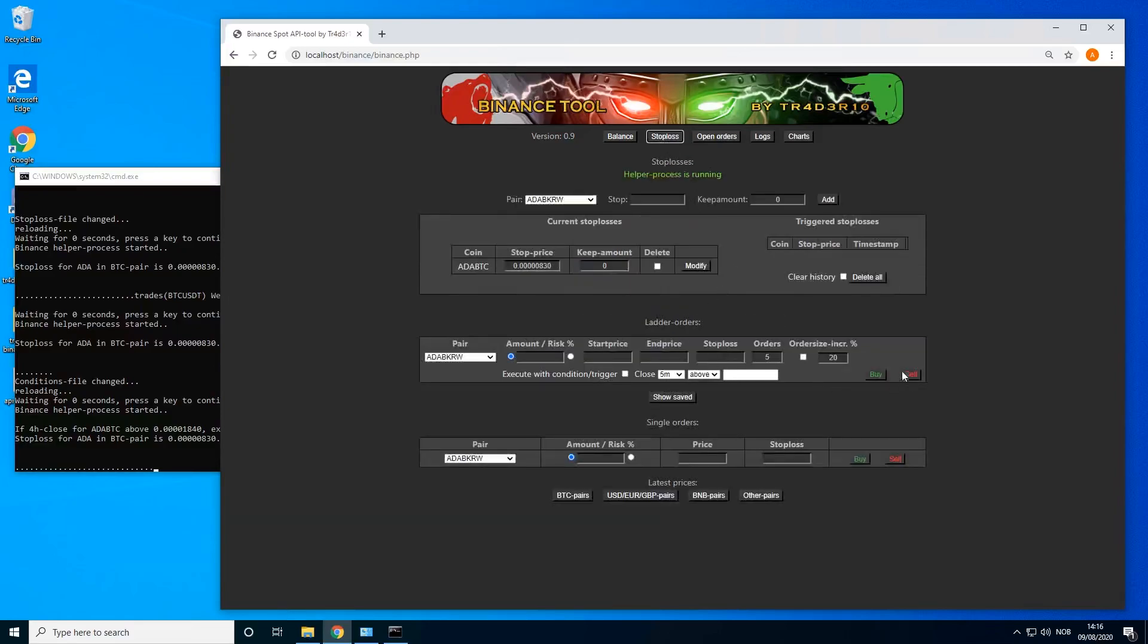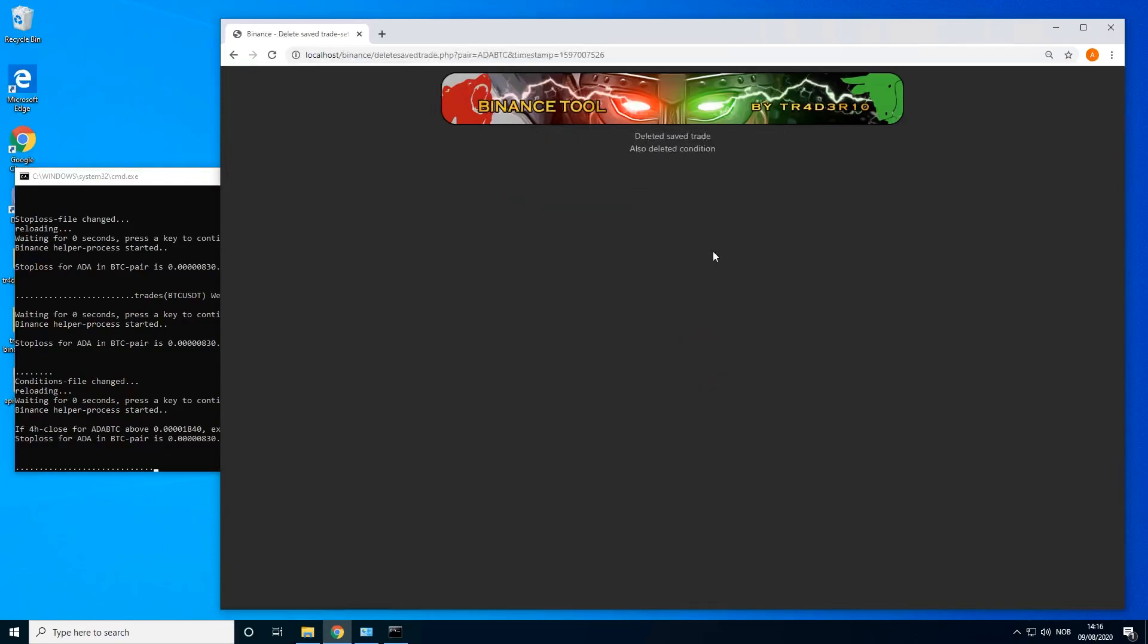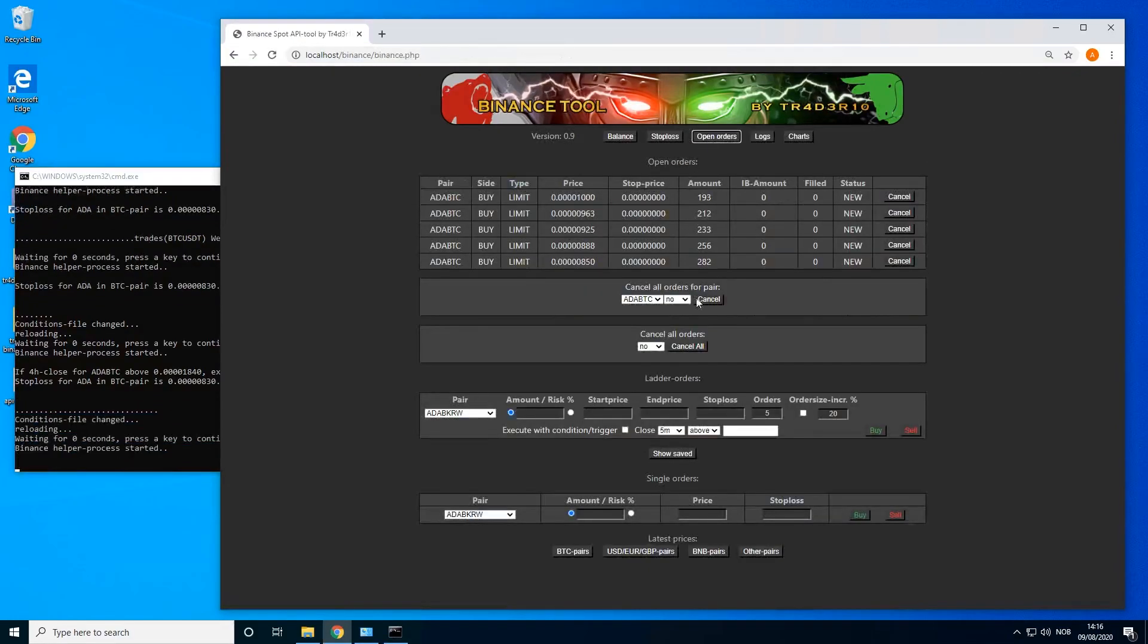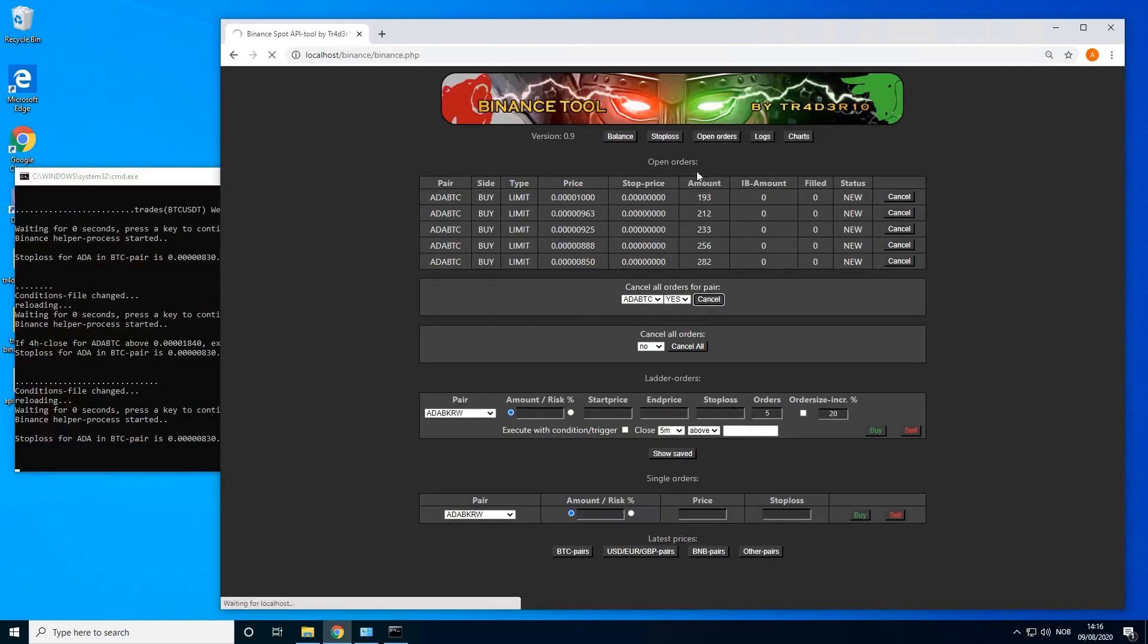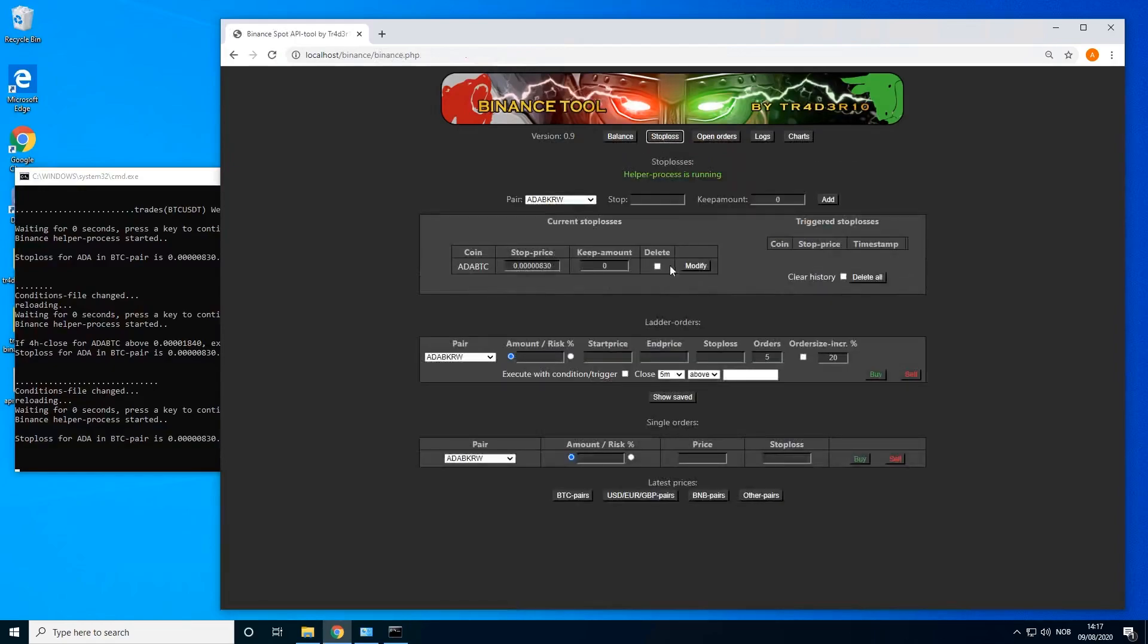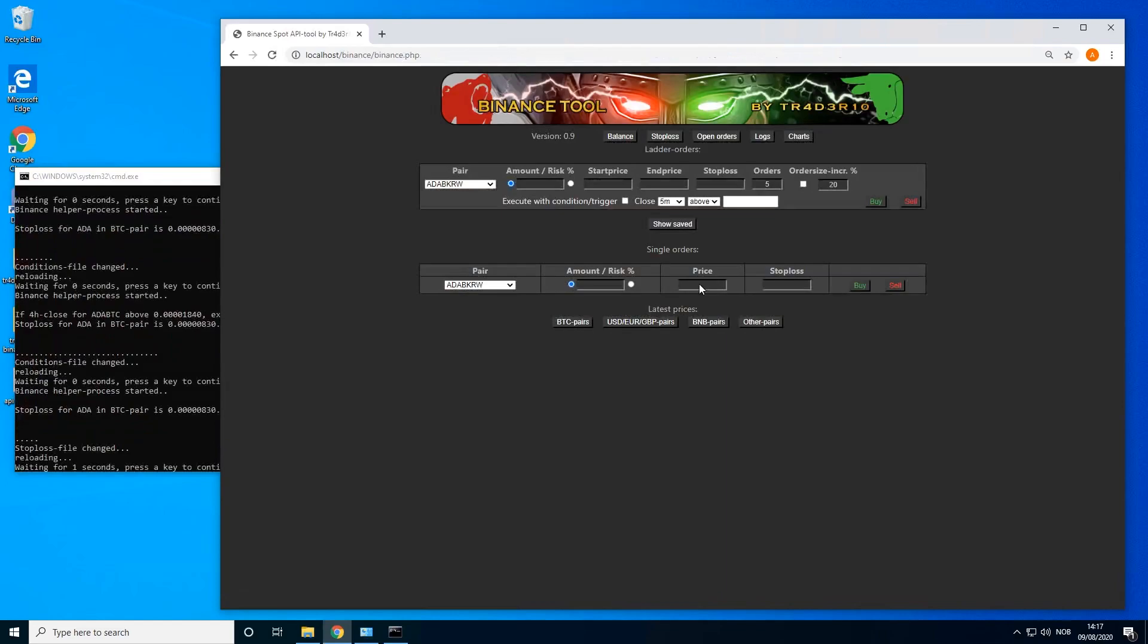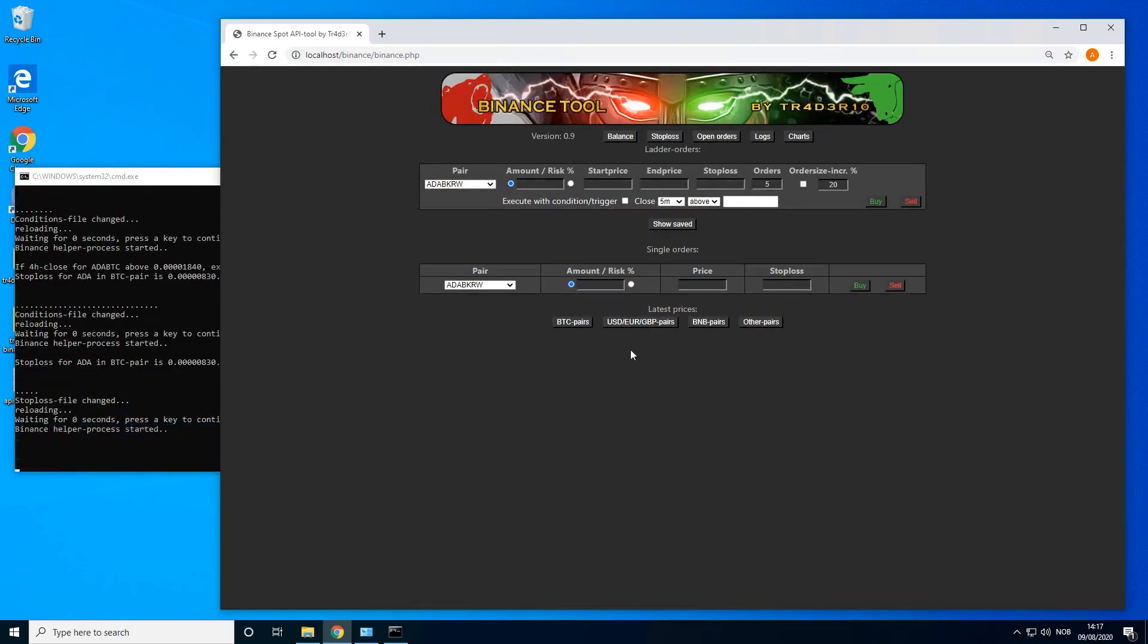You can also go to saved and delete the saved order setup. I can go to open orders and I can cancel them all like doing this. And I can delete the stop loss by clicking there and modify. Now we're back to start, so this is just a quick show of what this tool can do.